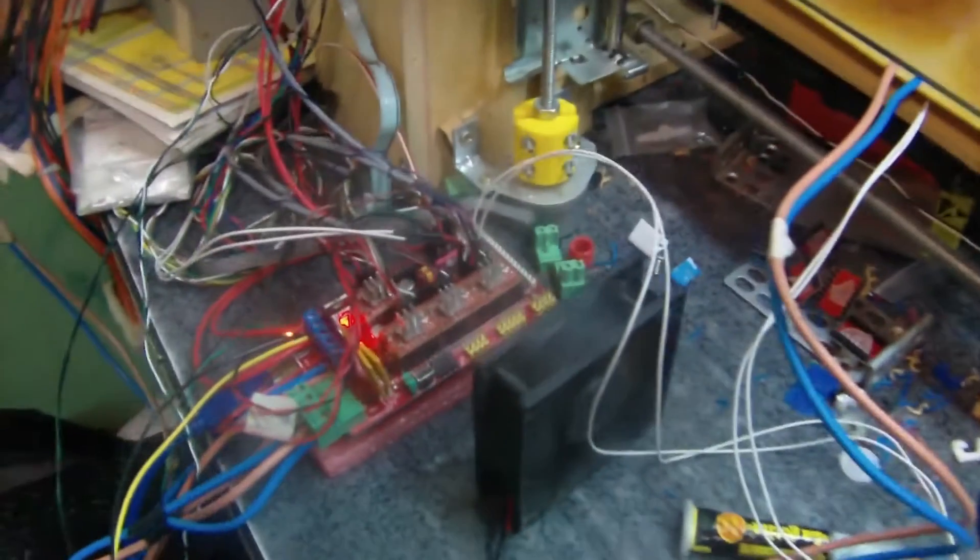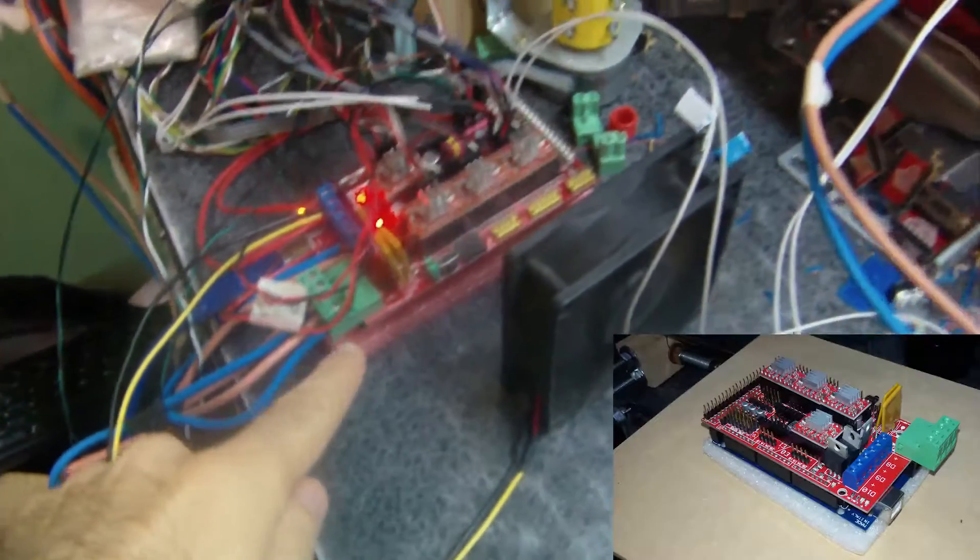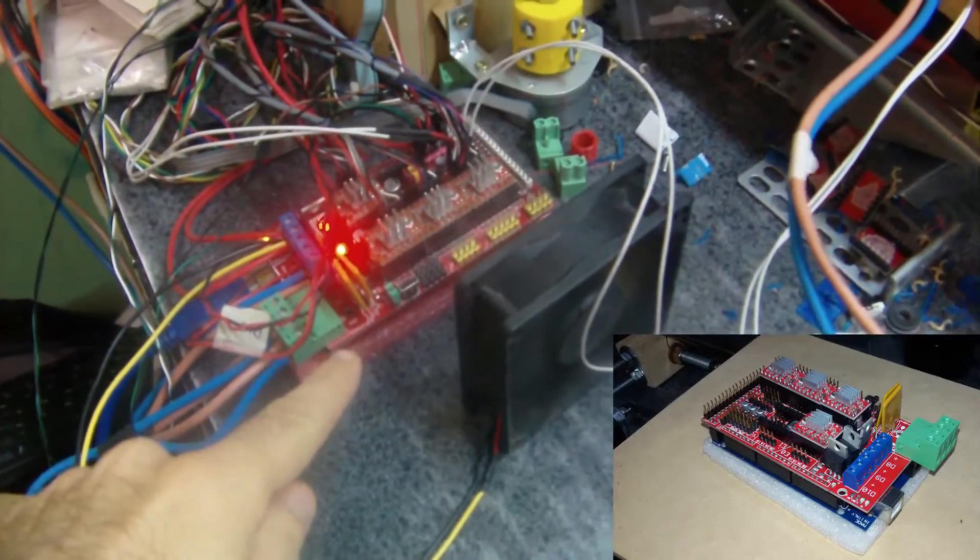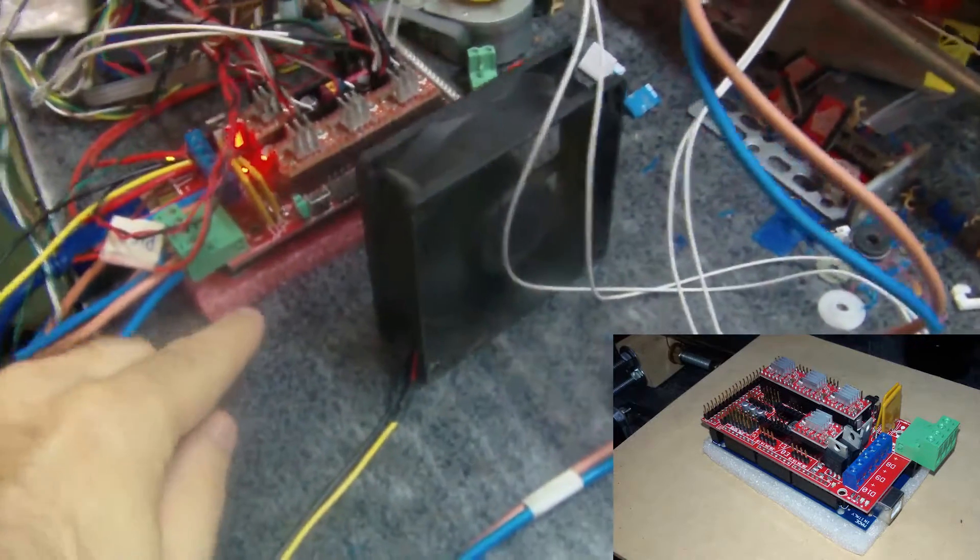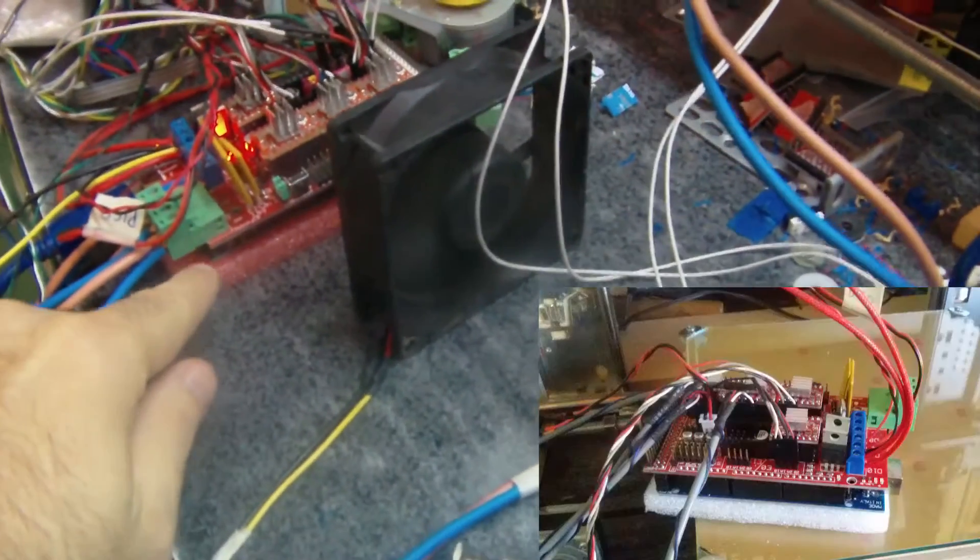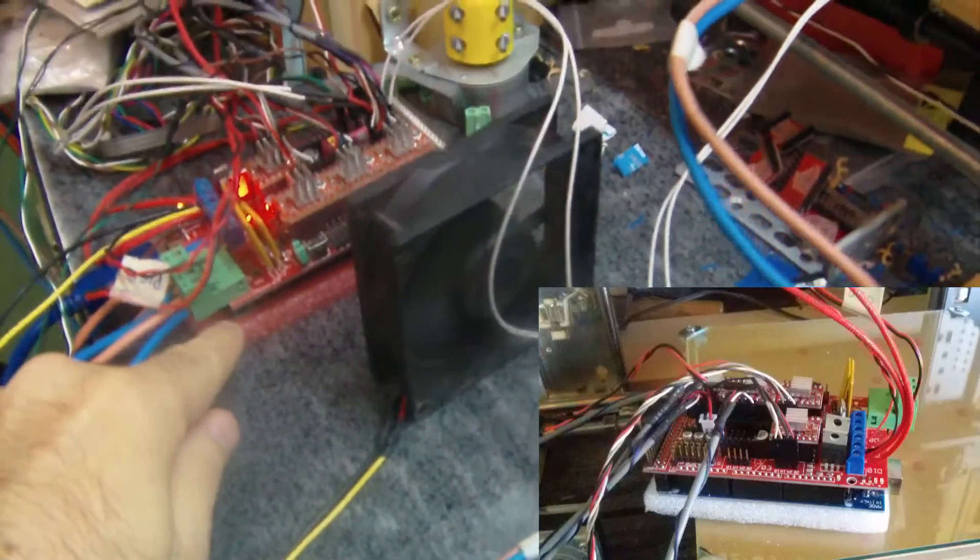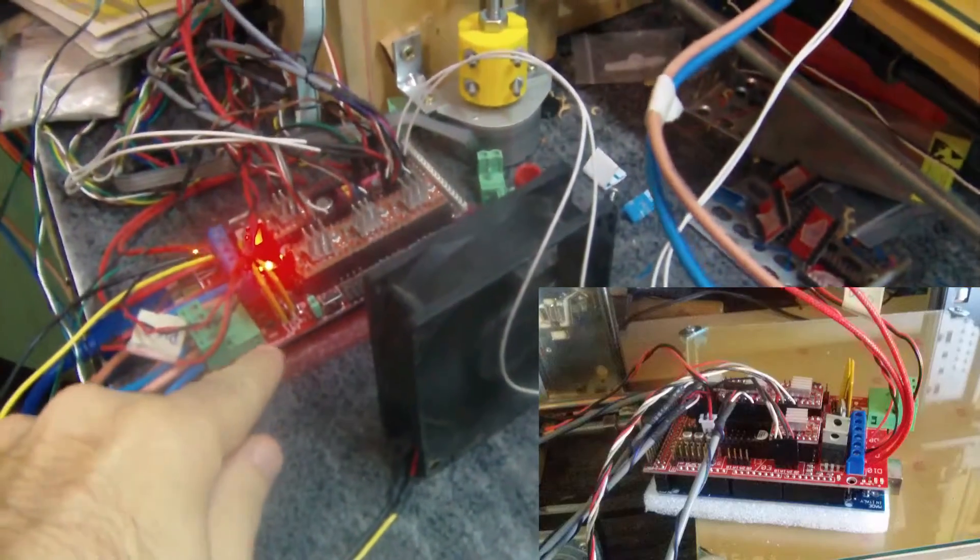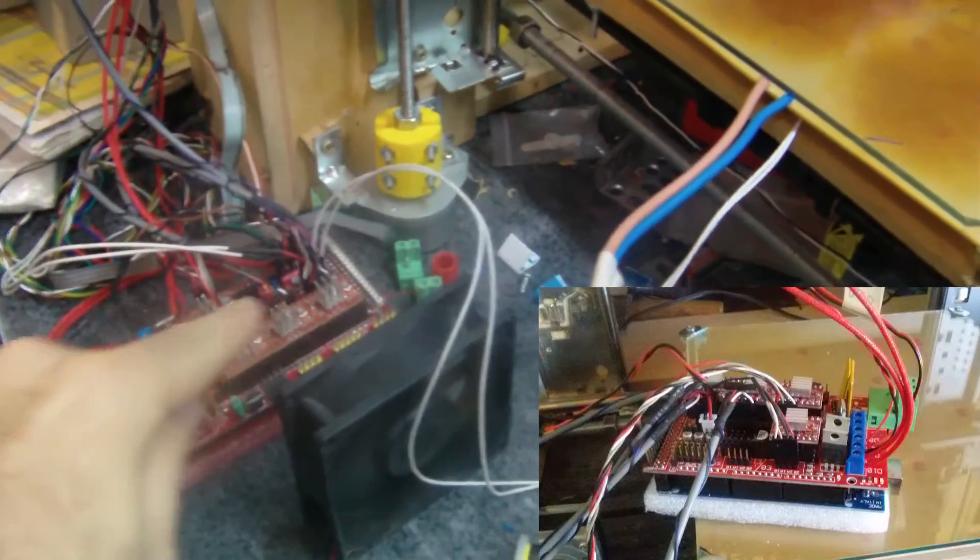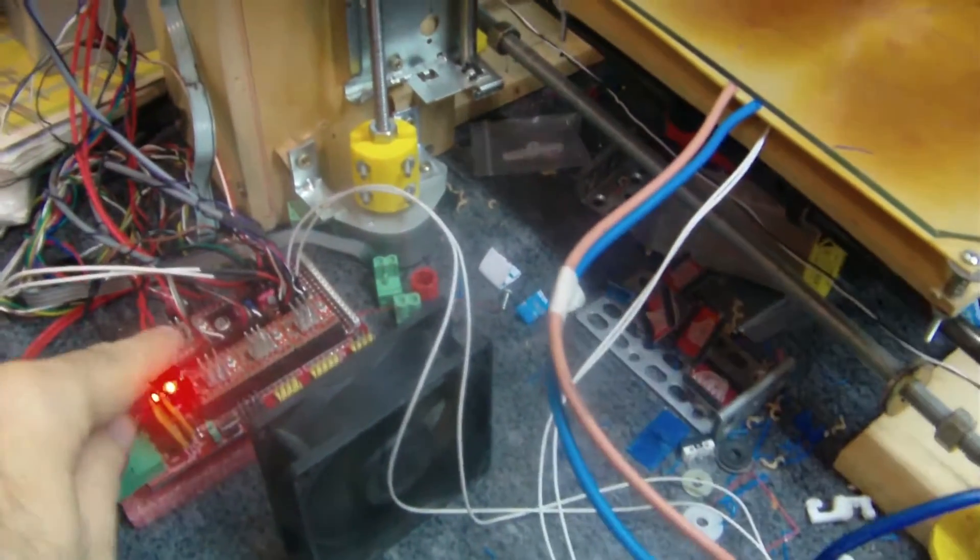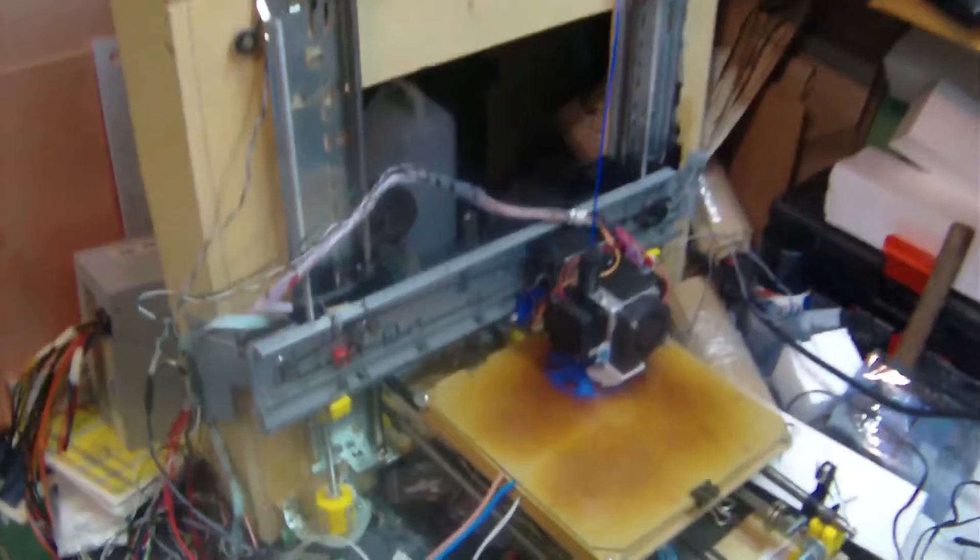And also I had to buy the whole electronic thing, including the Arduino Mega and the RAMPS board and the four stepper drivers.